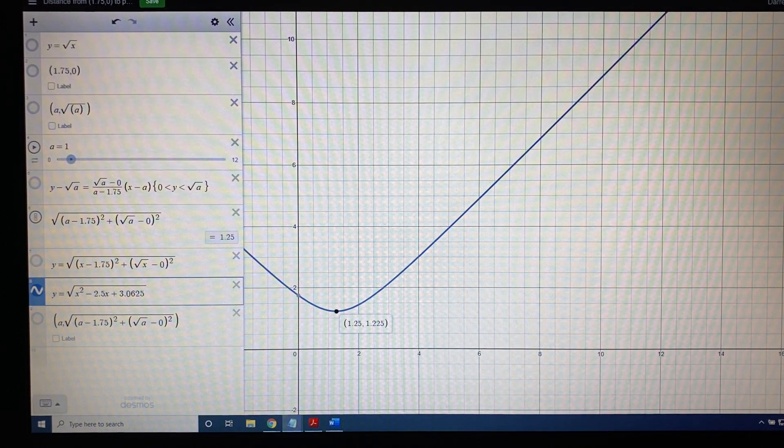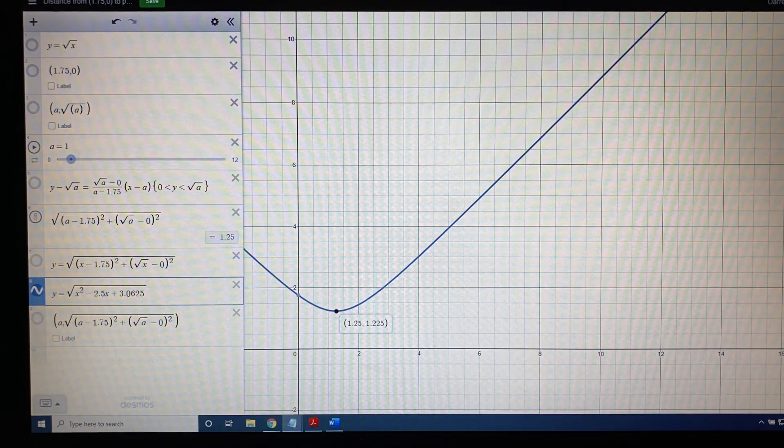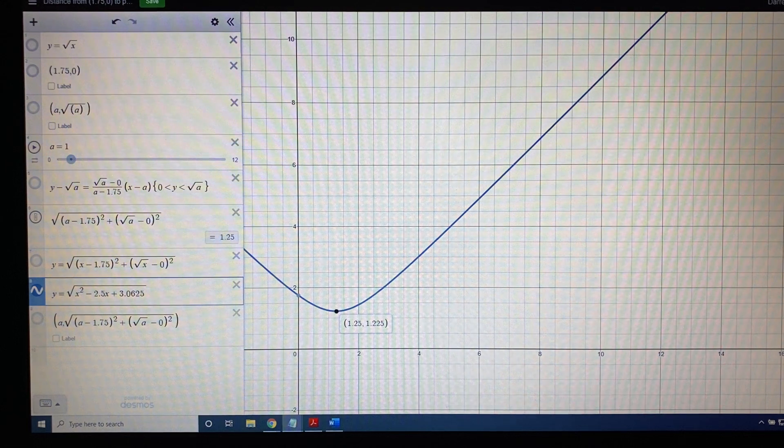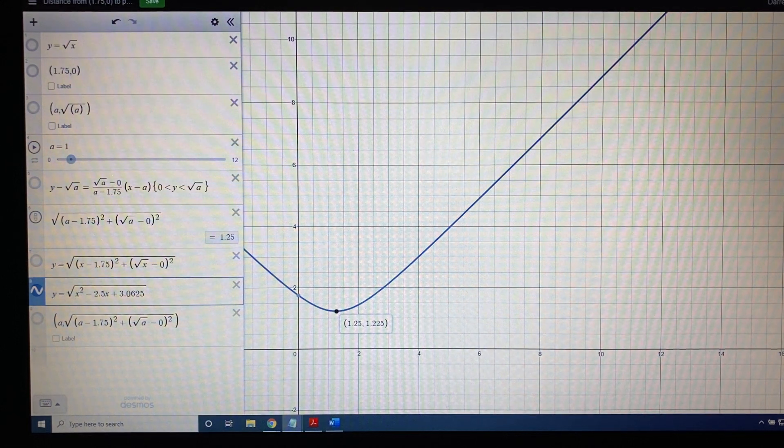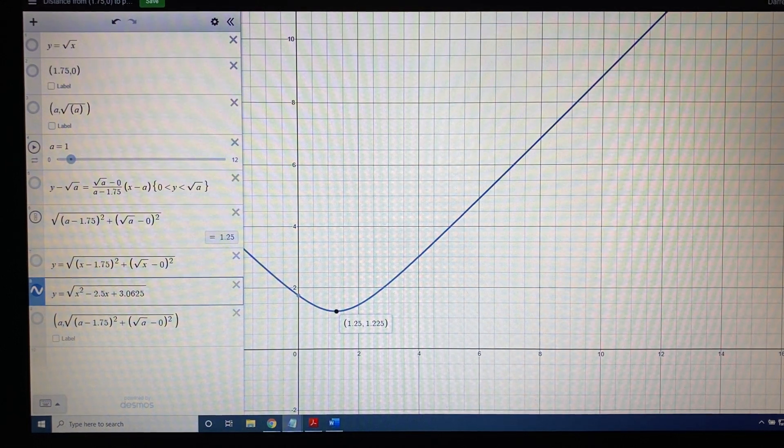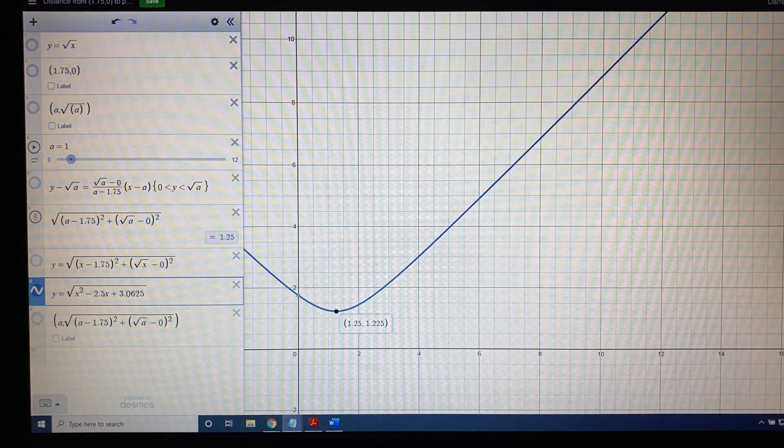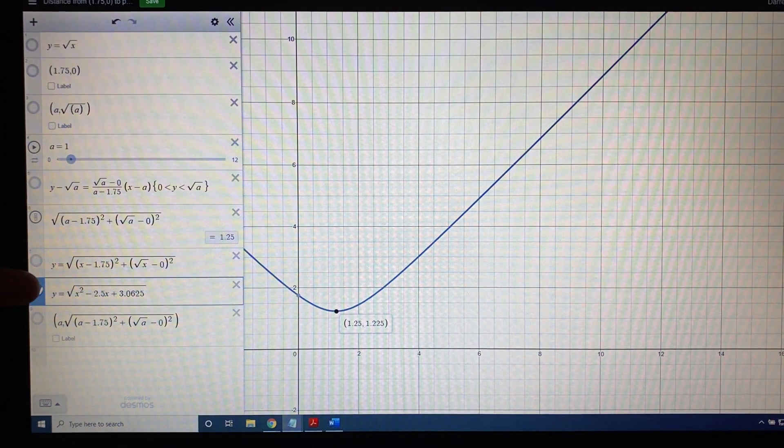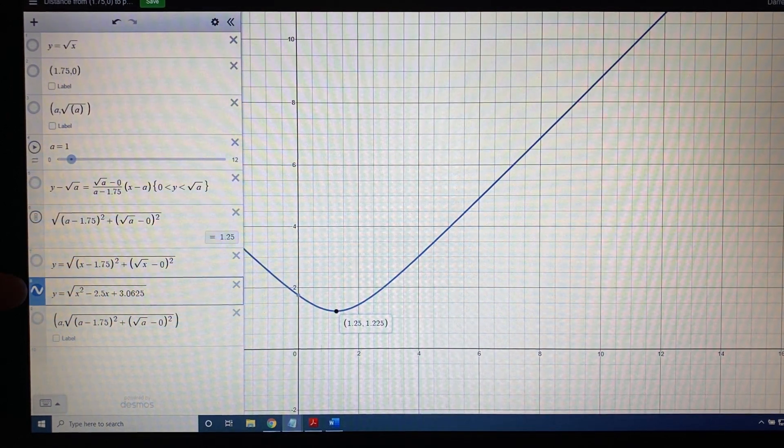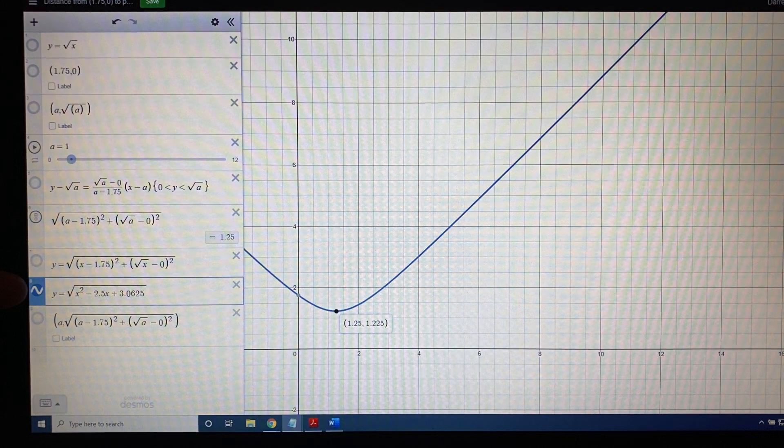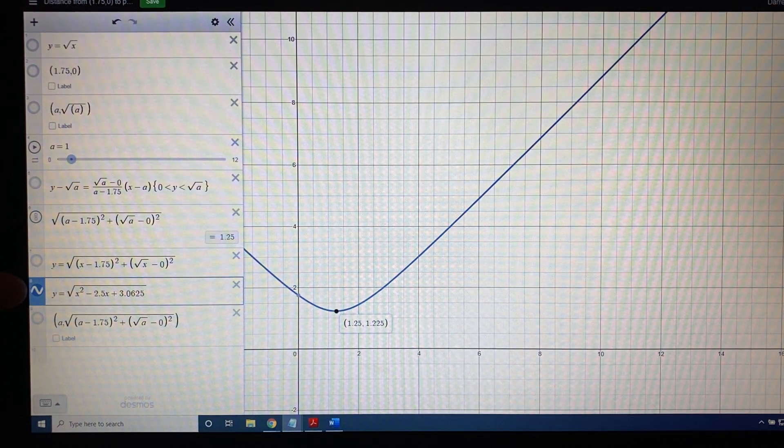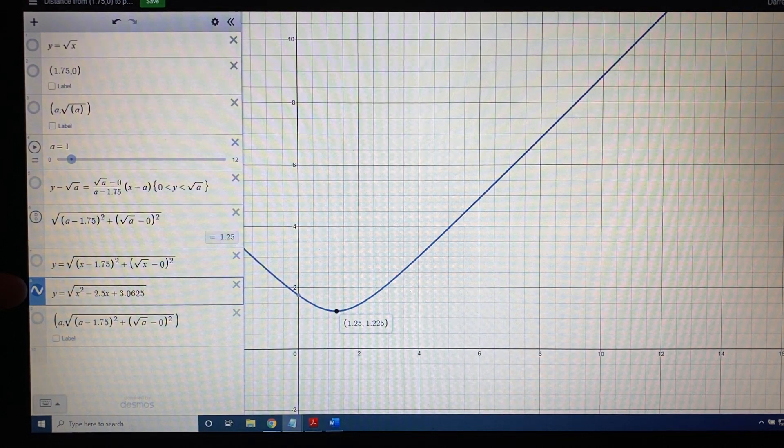So once again, I'm going to take a skill and concept approach in teaching this to you. First, the skill. Very straightforward. So if you want to know the direct answer to the question, what does x have to be so that the distance is smallest, you're going to need some sort of a graphing utility.